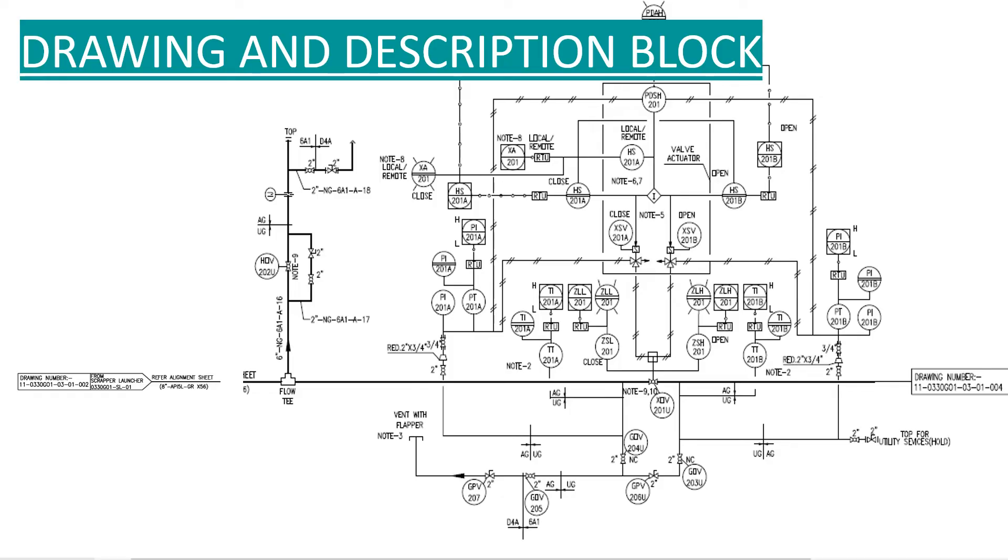Now the last block is drawing and description block. This block includes the P&ID drawing and its necessary descriptions. Now I will explain how to read this P&ID.